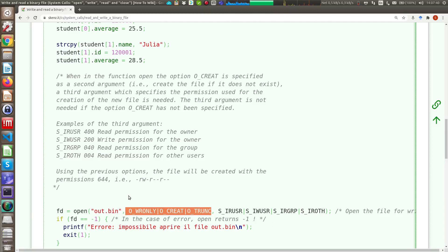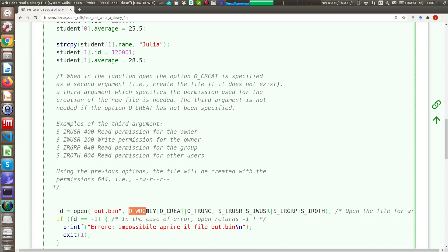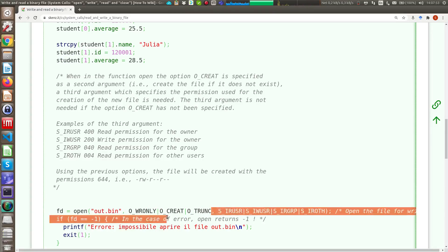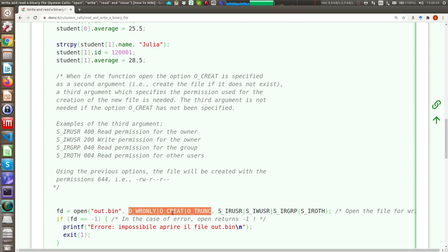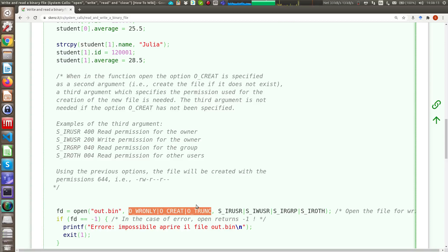For instance, here we want to open the file in write only, so we want only to write this file. And as you can see with the OR operator we can pass all the characteristics. The O_CREAT means that if the file does not exist in your file system, the file will be created.